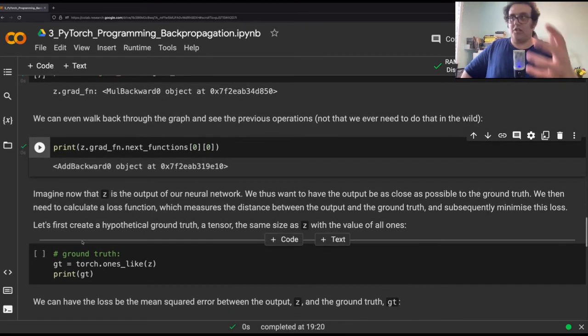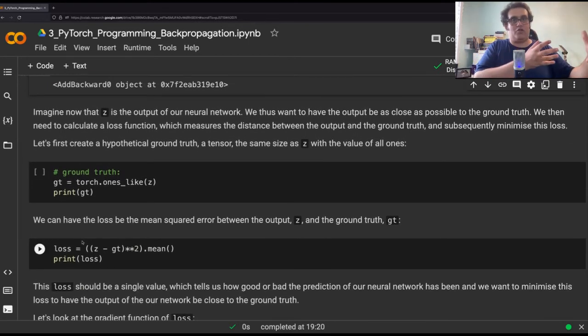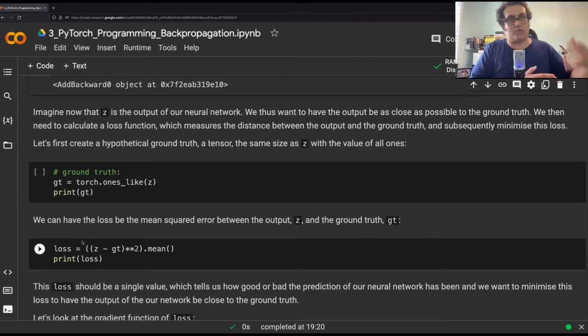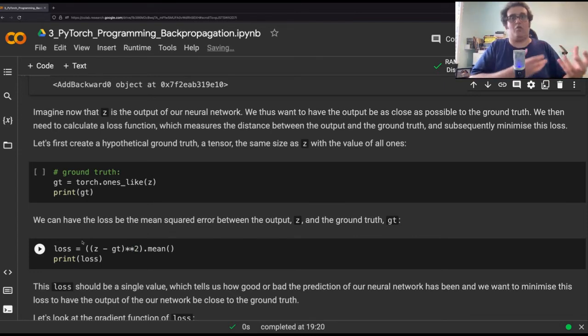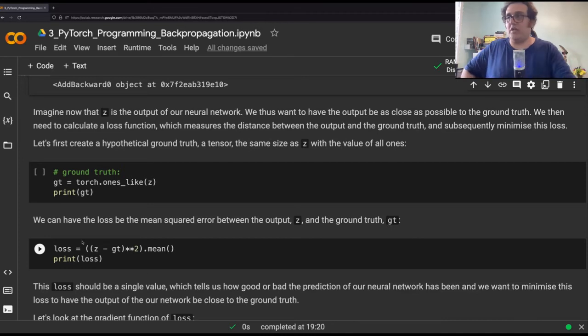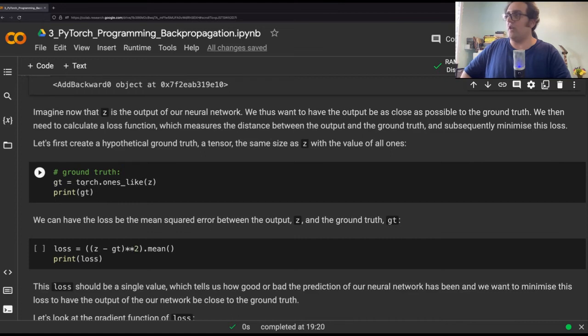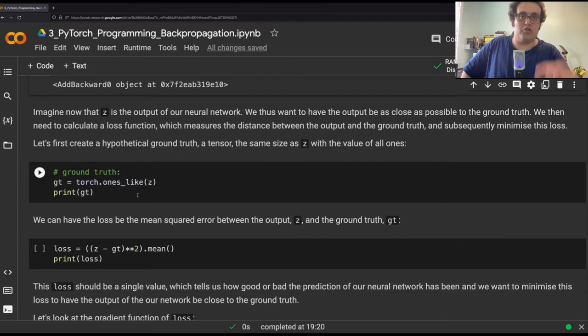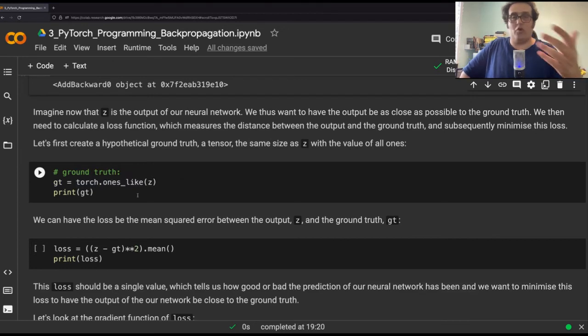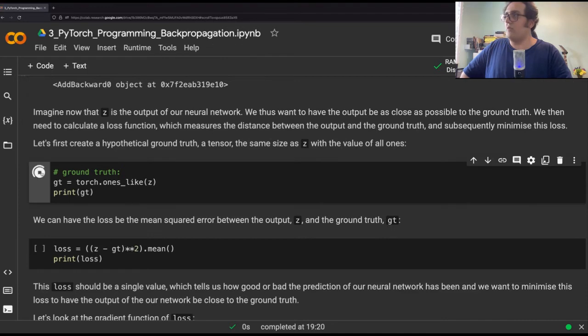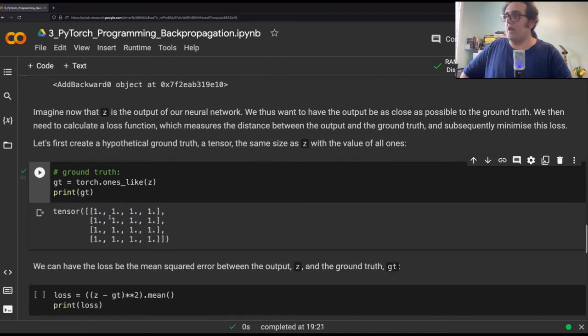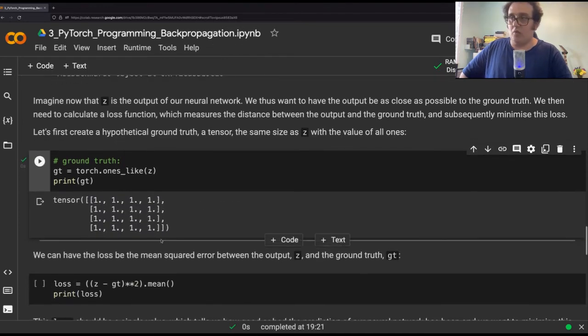So let's see the actual backpropagation here. As I said, we need to have a loss function. And the loss function is measuring the distance between the prediction of my model and the ground truth, what the correct answer we know is during training. So here I'm going to create a sample GT ground truth. It's going to be torch.ones_like z, meaning it's going to be the same dimension, a four by four matrix, just like z. But it's going to be all ones. So let's make that and print it out. You see, four by four matrix of all ones.